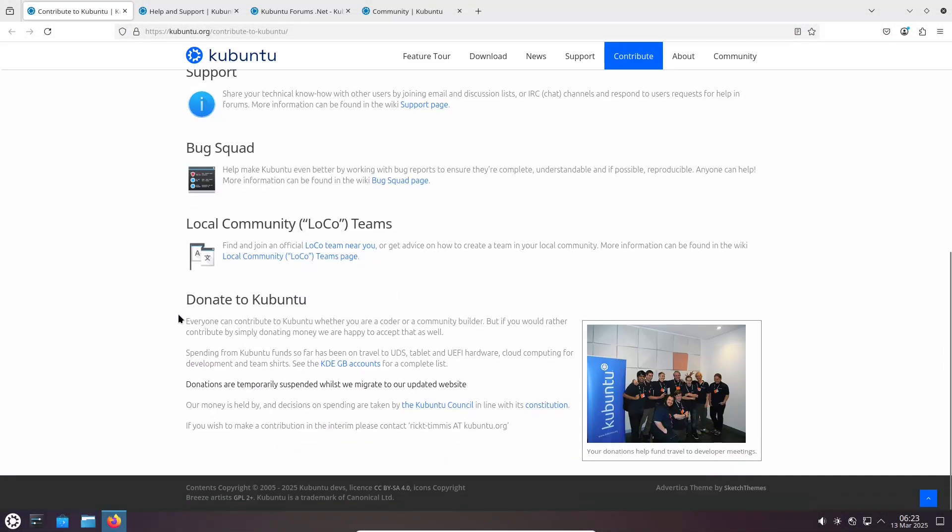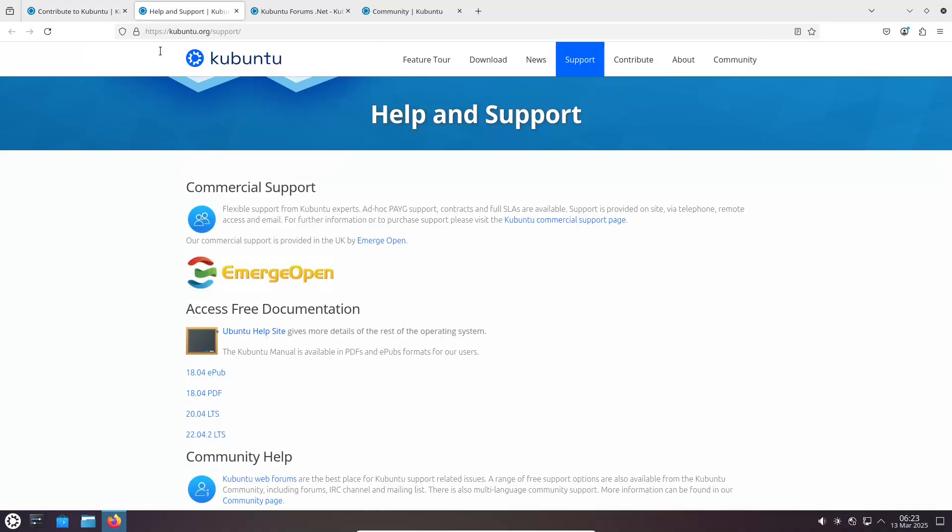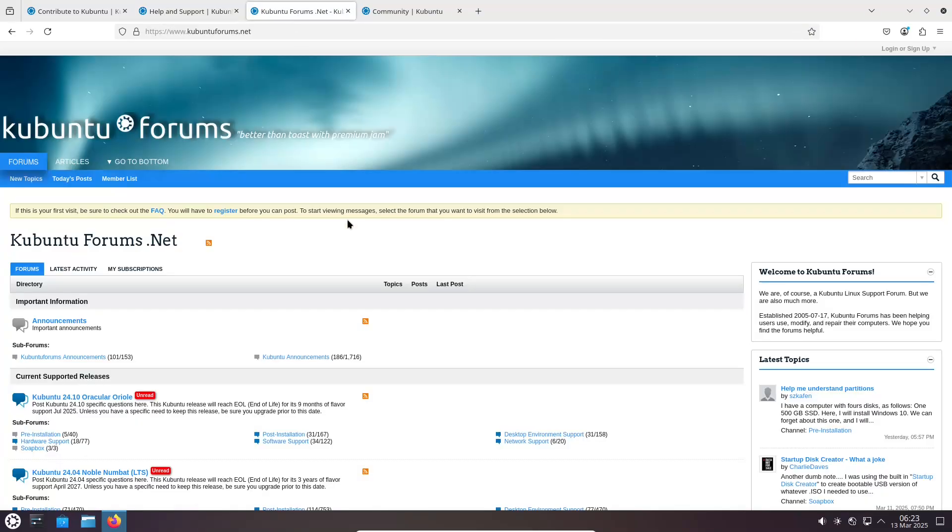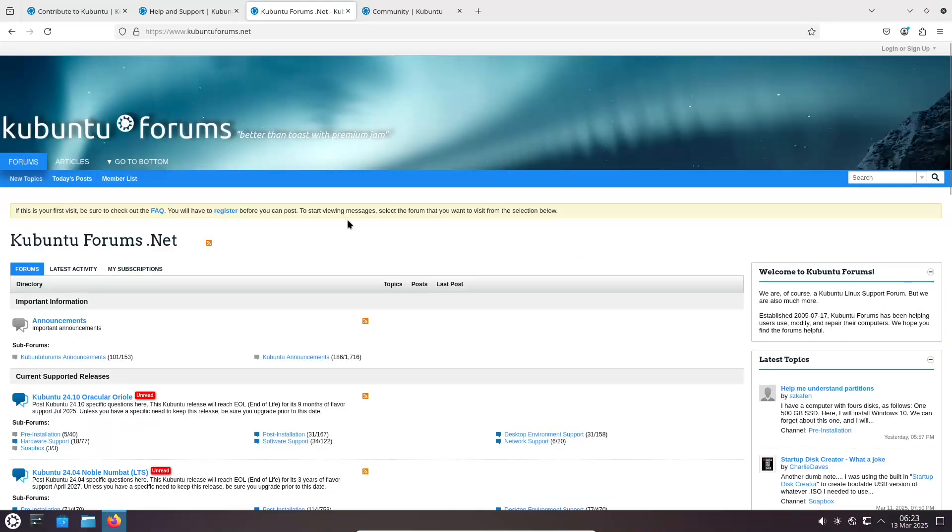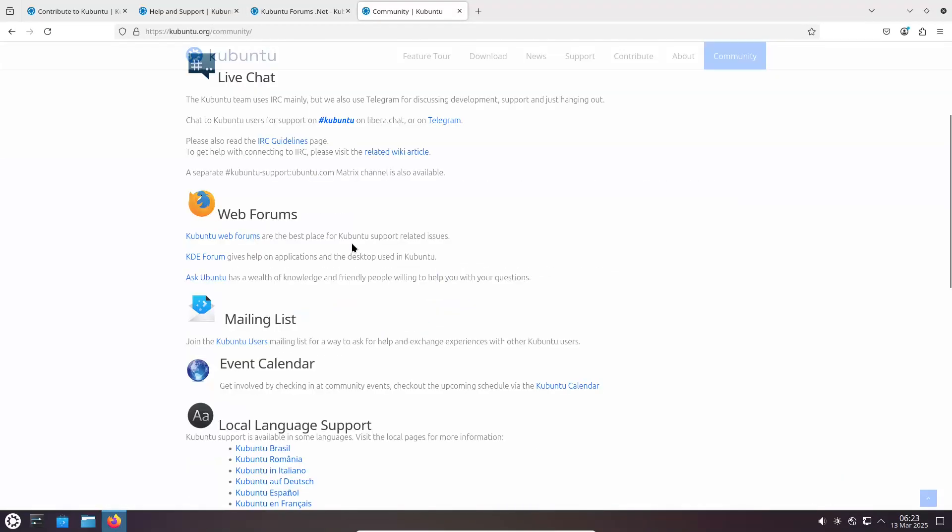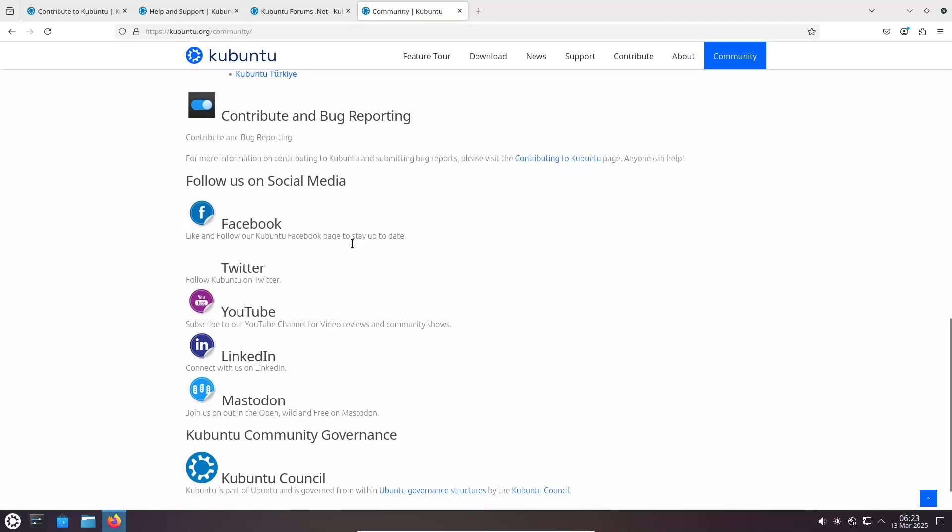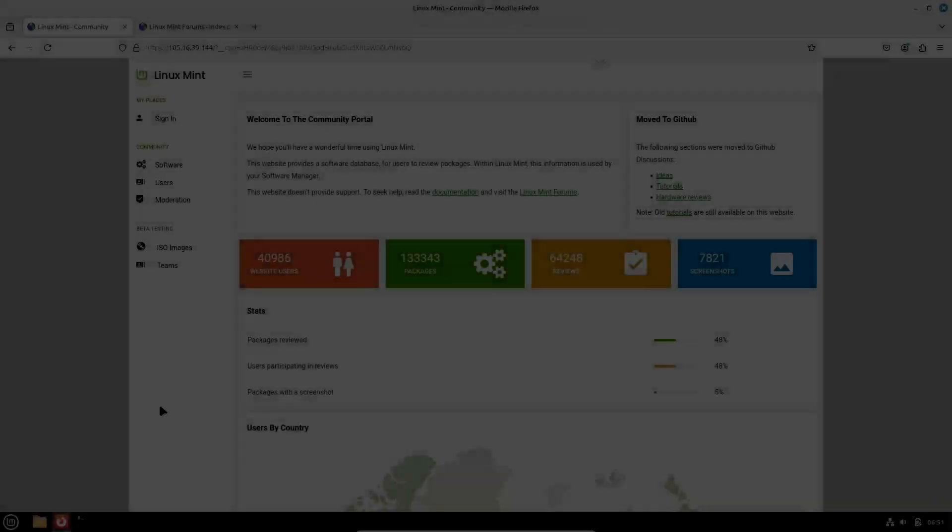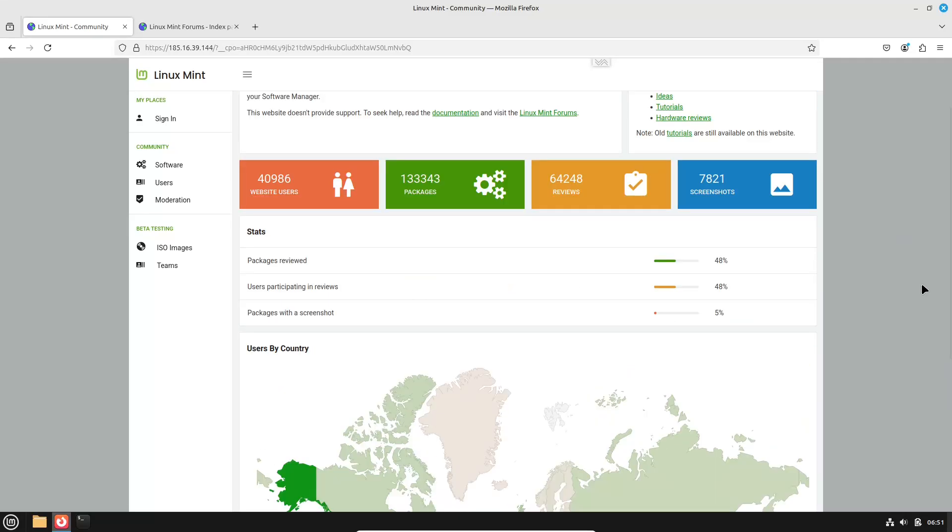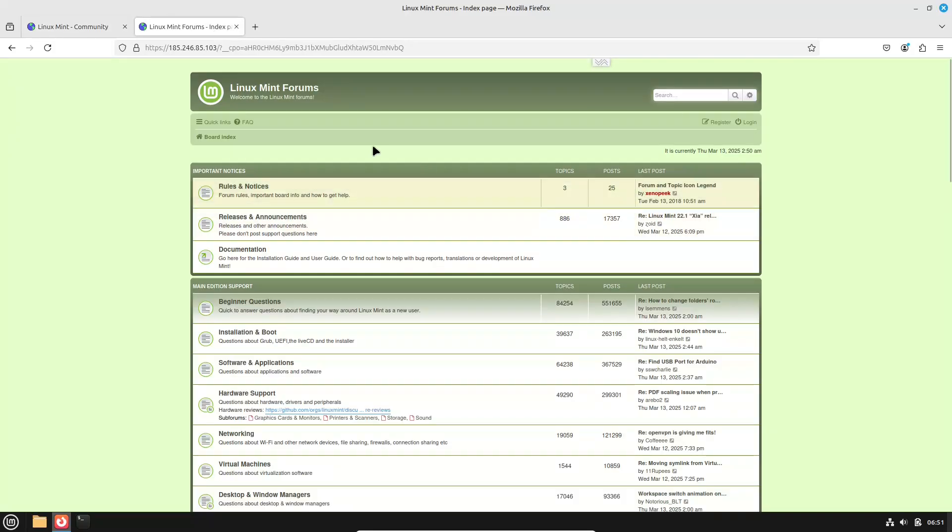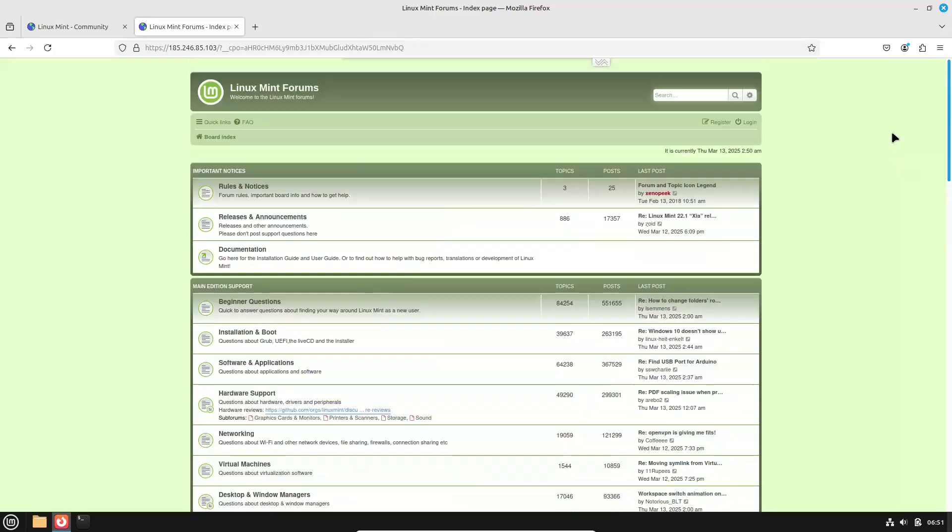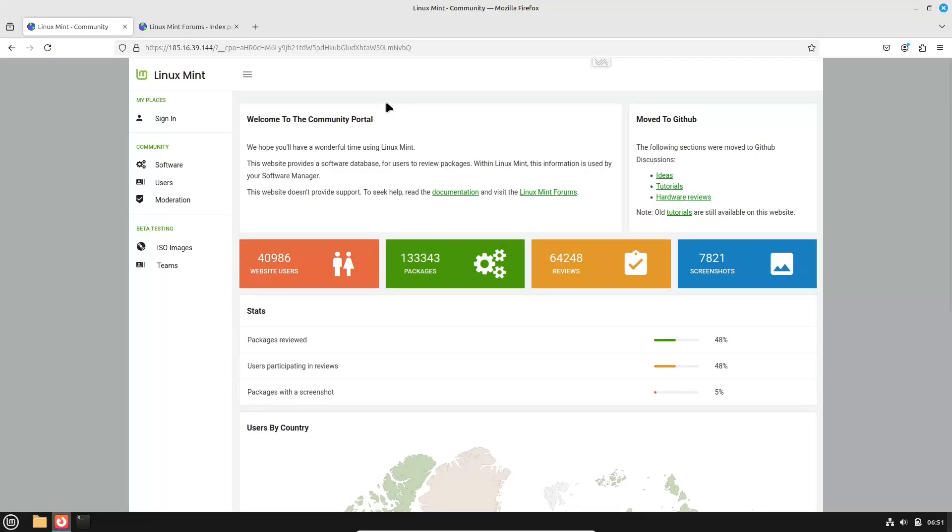Now let's talk about community support and updates. Community and support are critical when choosing a Linux distribution. Kubuntu benefits from Ubuntu's extensive community and official support channels, along with dedicated KDE forums and resources. Linux Mint has built a loyal following, known for its detailed documentation and active community support, which is particularly helpful for newcomers. Both distributions receive regular updates and have strong communities behind them, ensuring that you will have plenty of help and resources available.